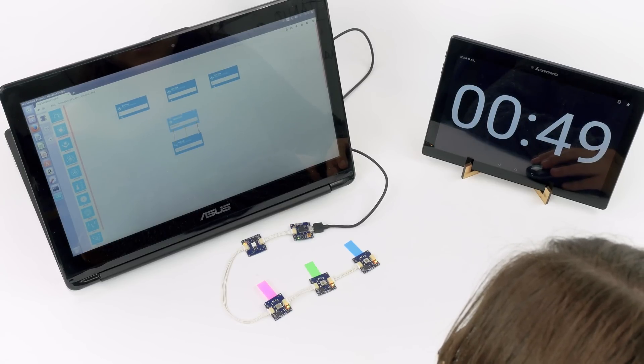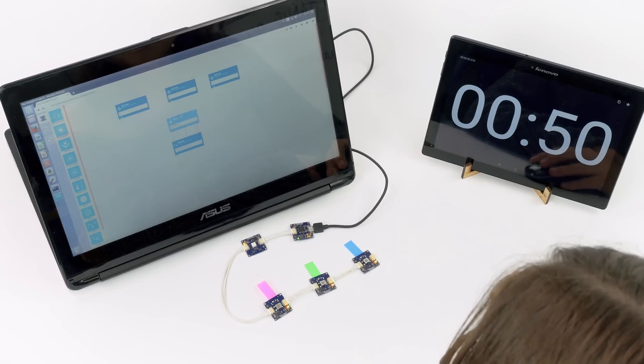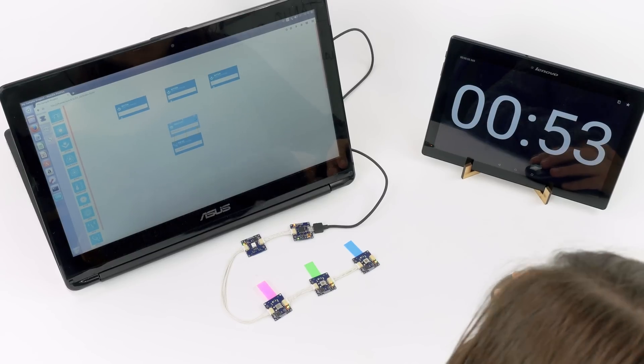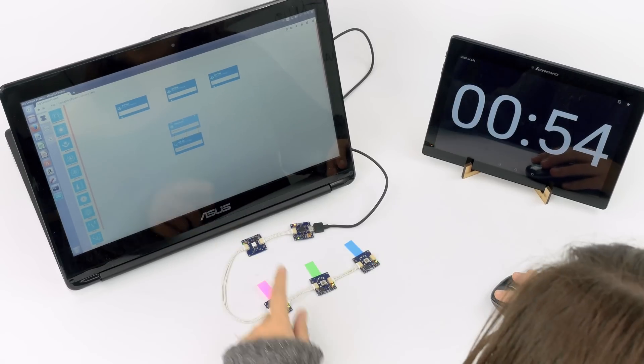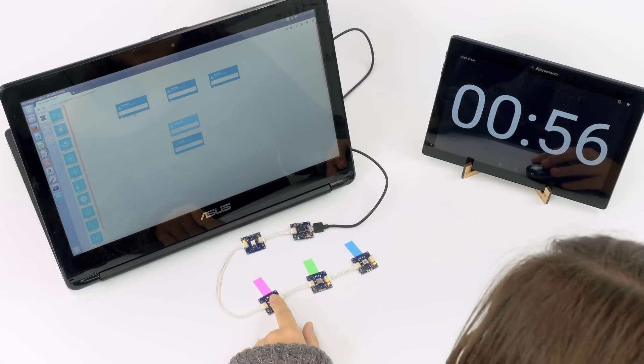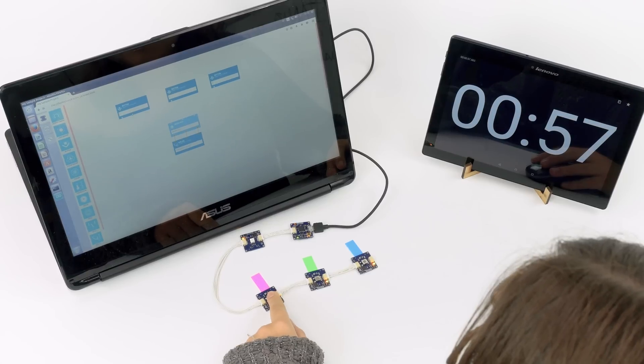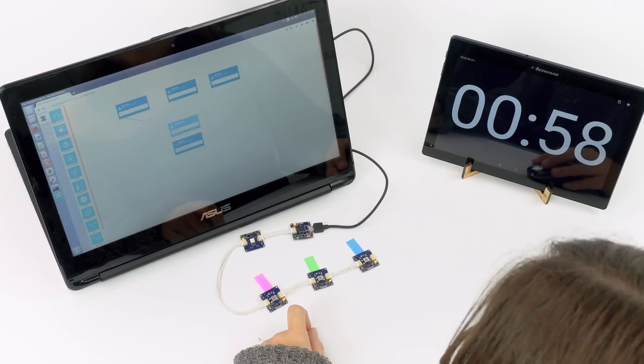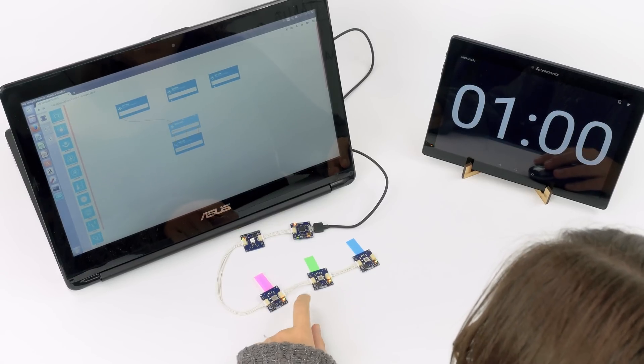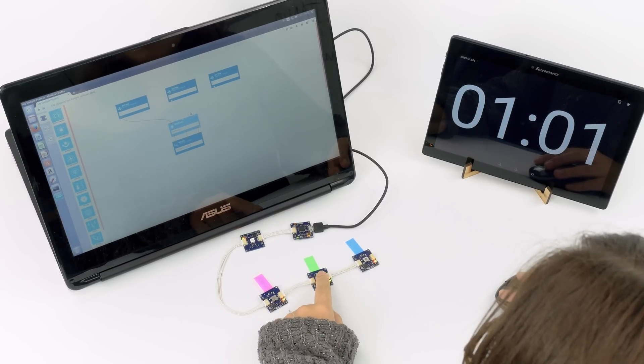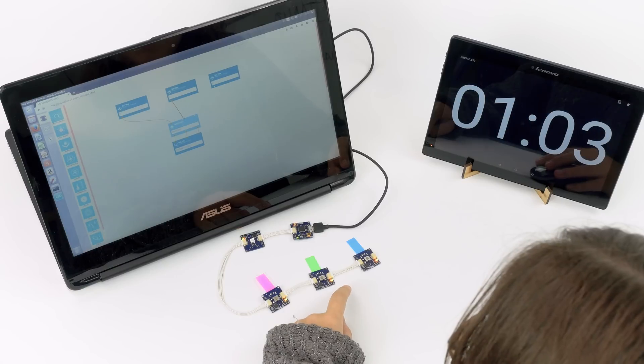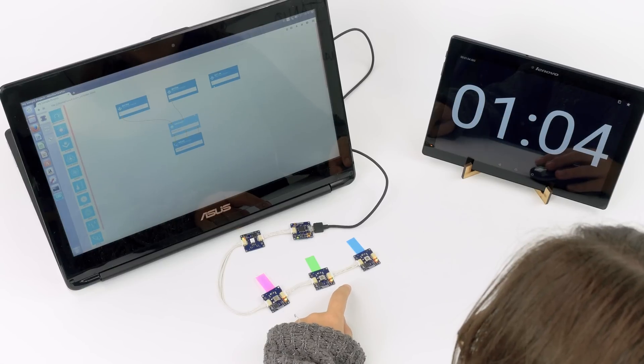And here in the inputs we just need to connect the buttons. In order to know which button is each block you just need to try it. This is the red button, so R, this is the green button, and here you have the blue.